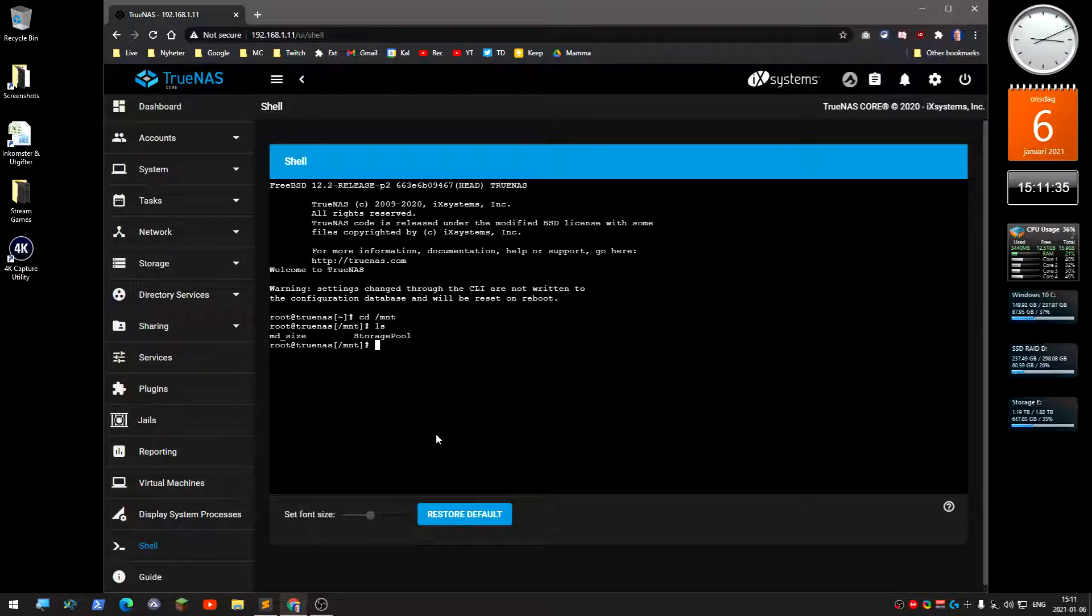Here you can see it says storage pool. That's the name of the storage pool.